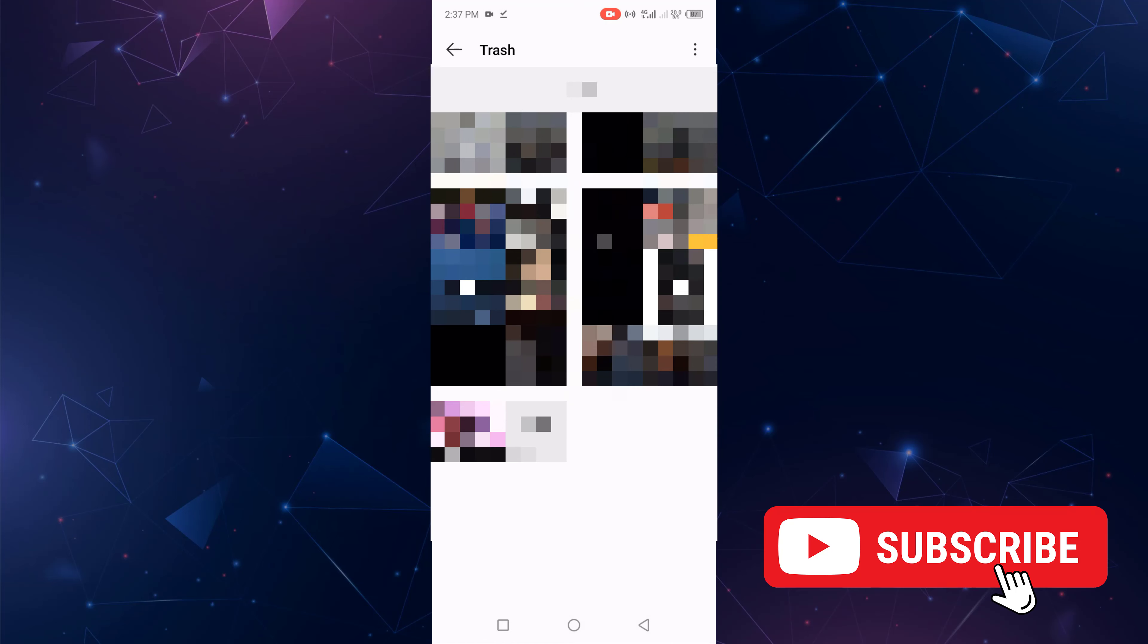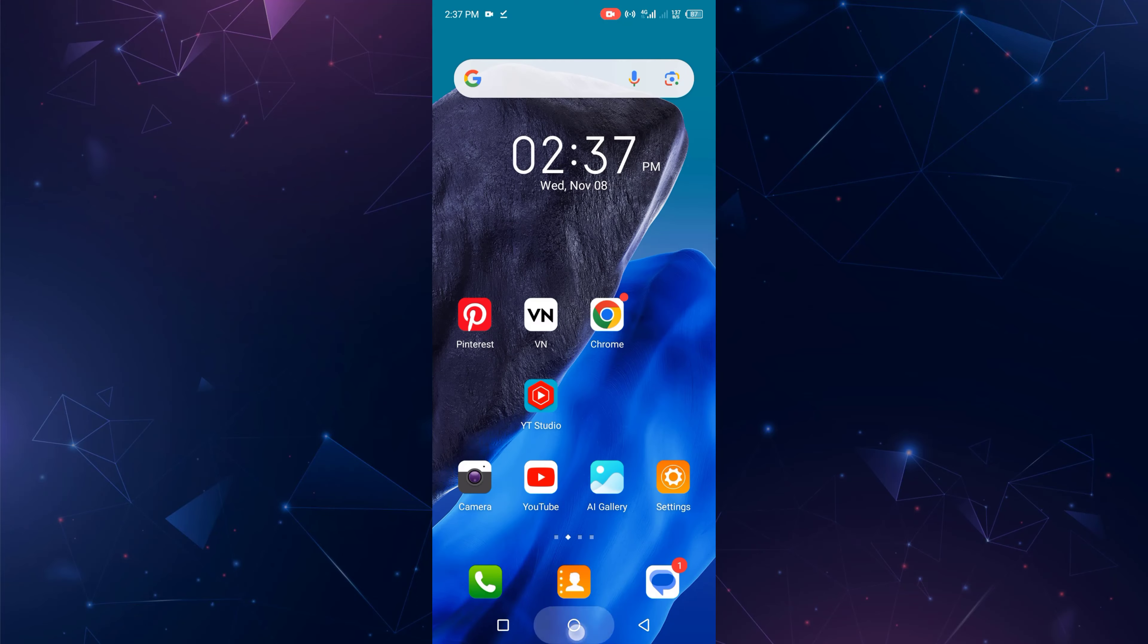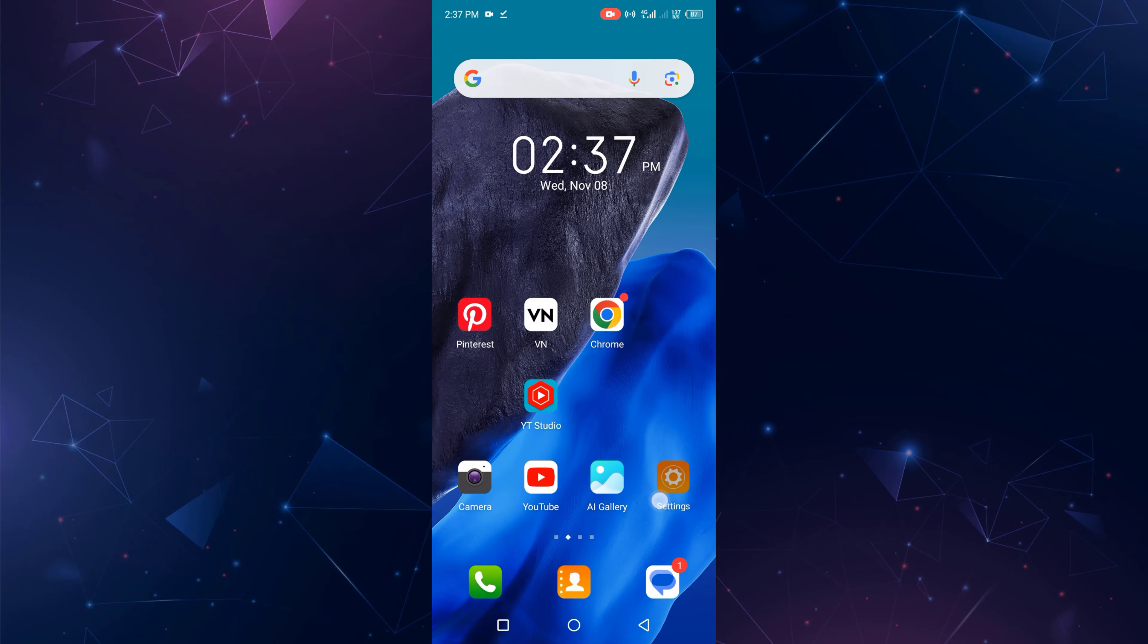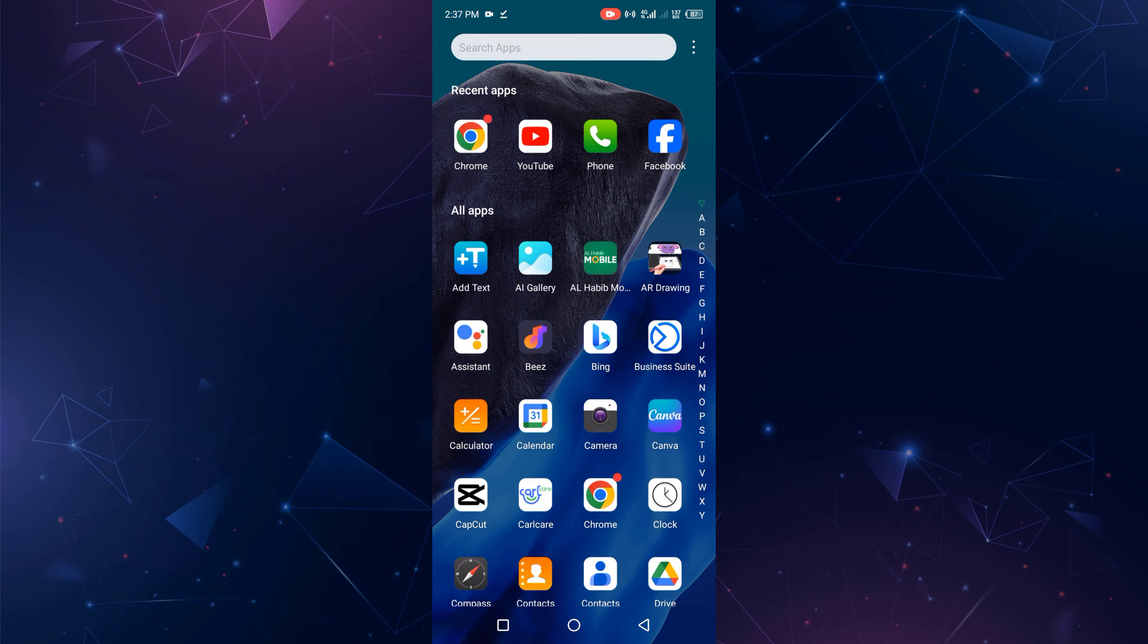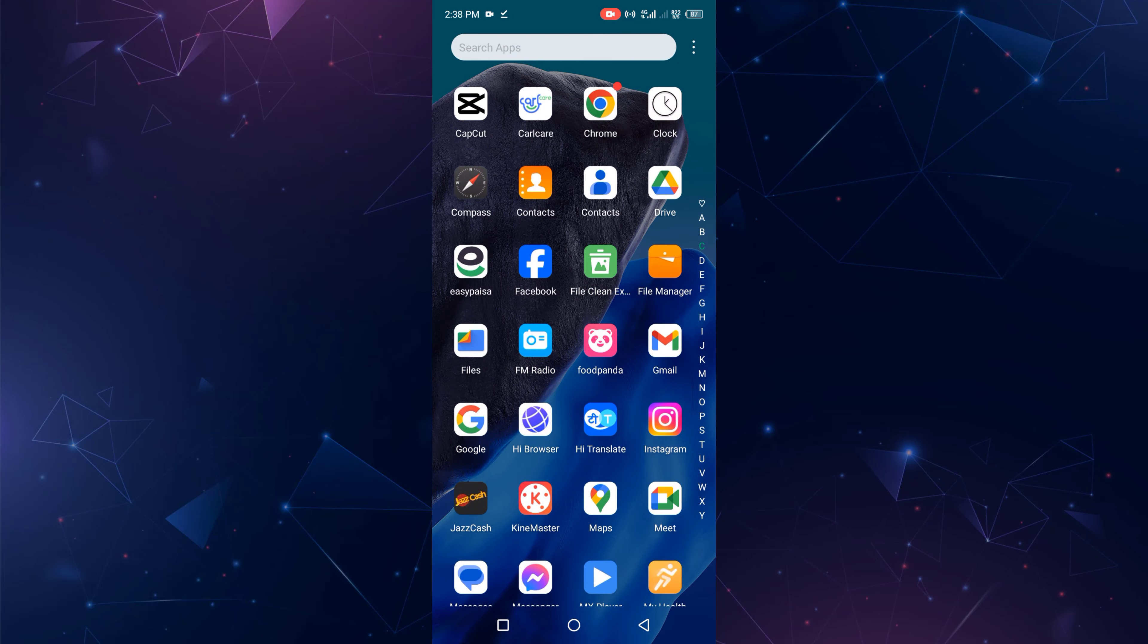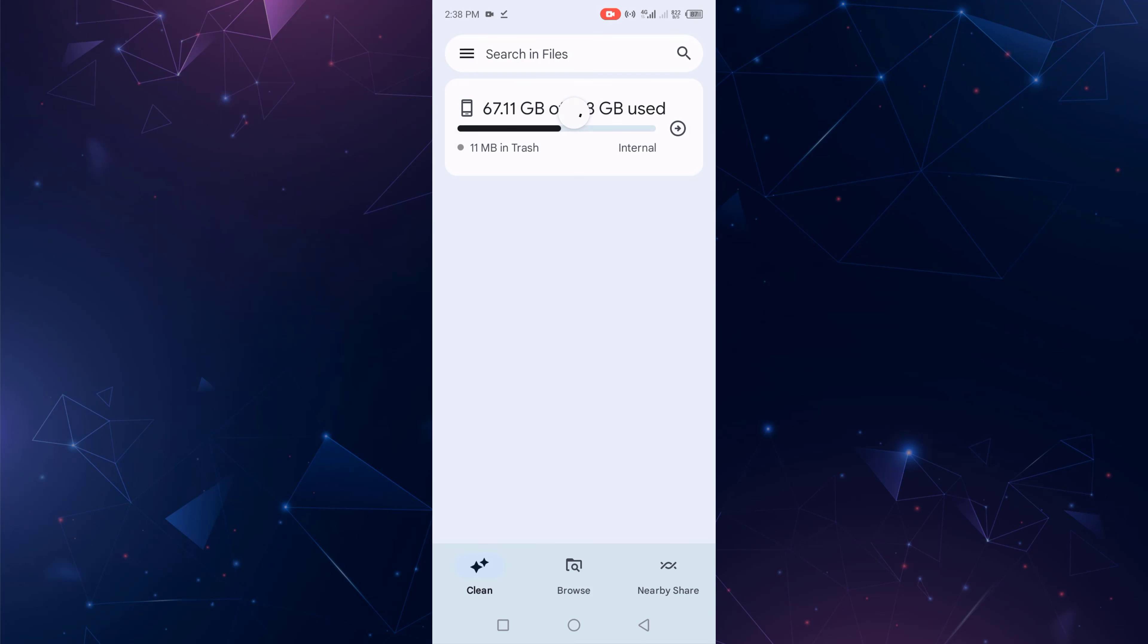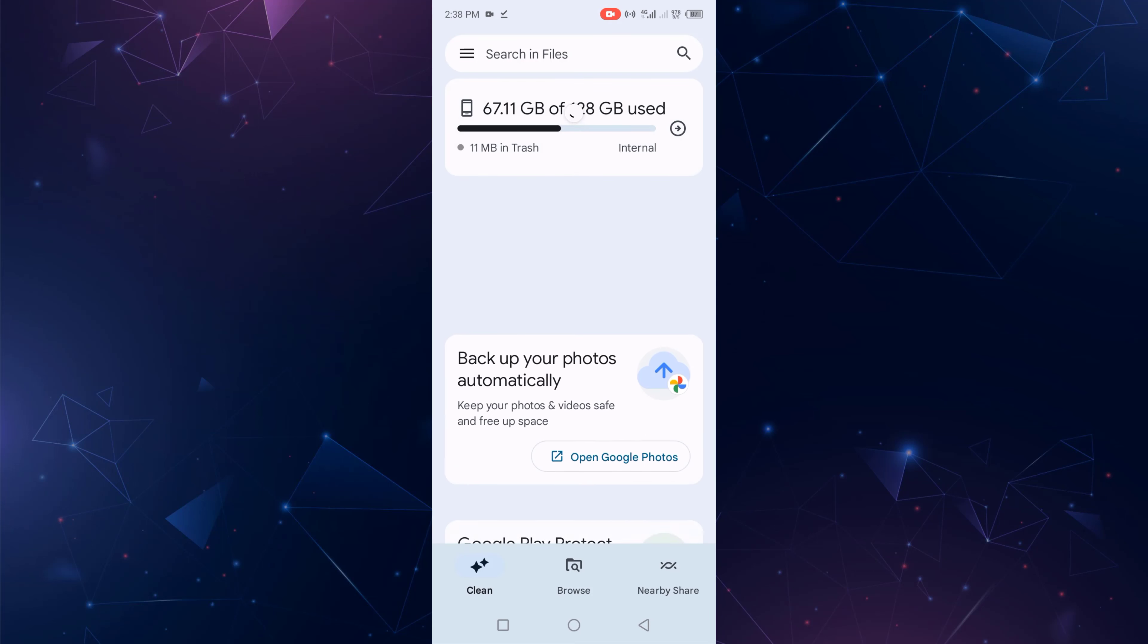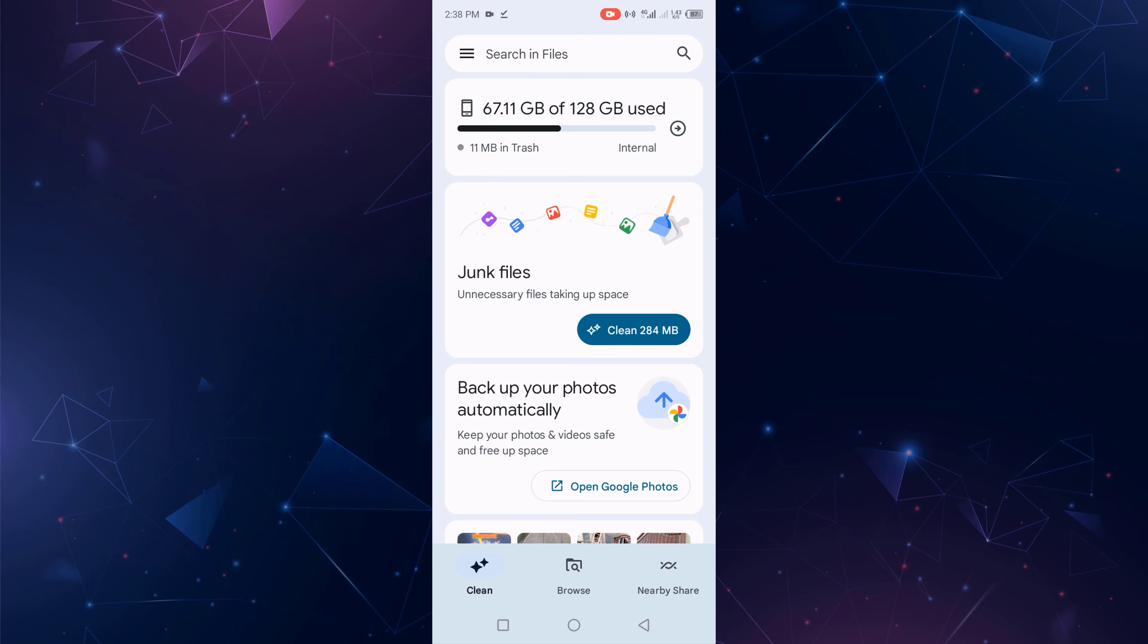My three videos are now recovered. For the second method, go to Files and open it. Go to the left side, click on the three-line menu, and click Trash.